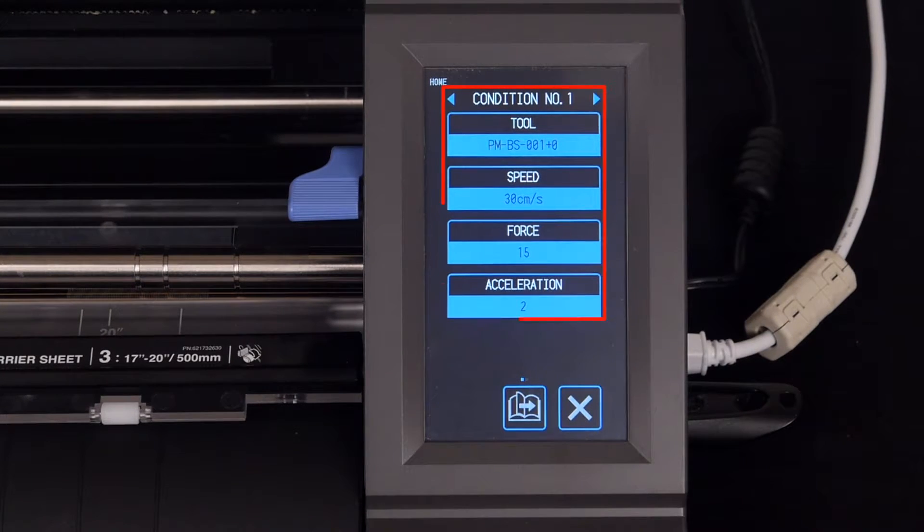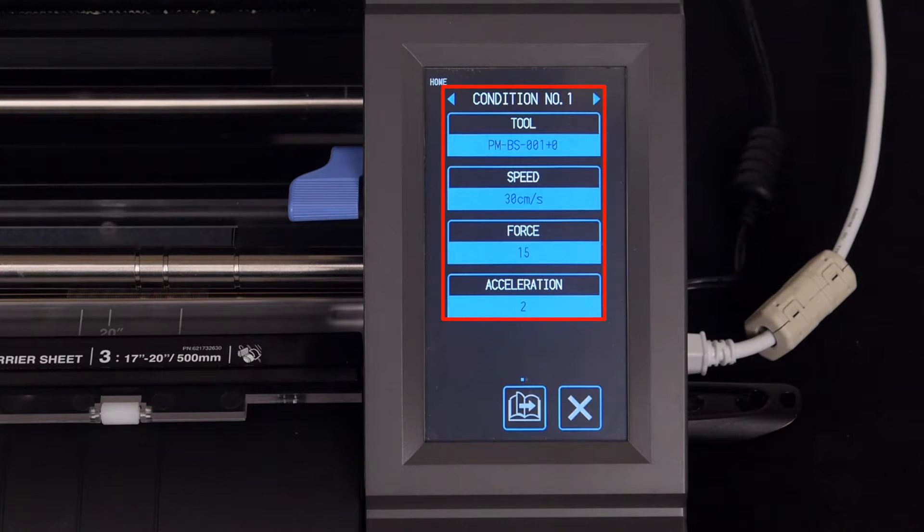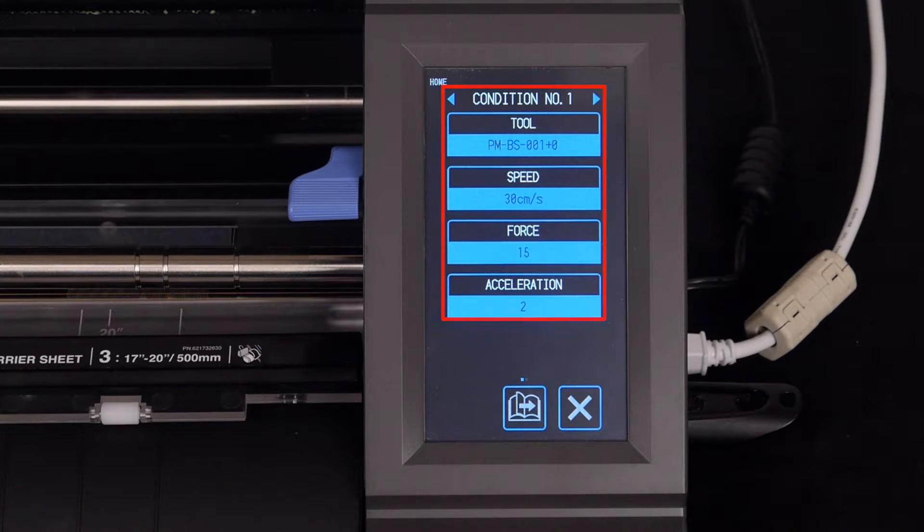For example, Condition 1 is set to cut through light materials, such as vinyl or heat transfer vinyl.